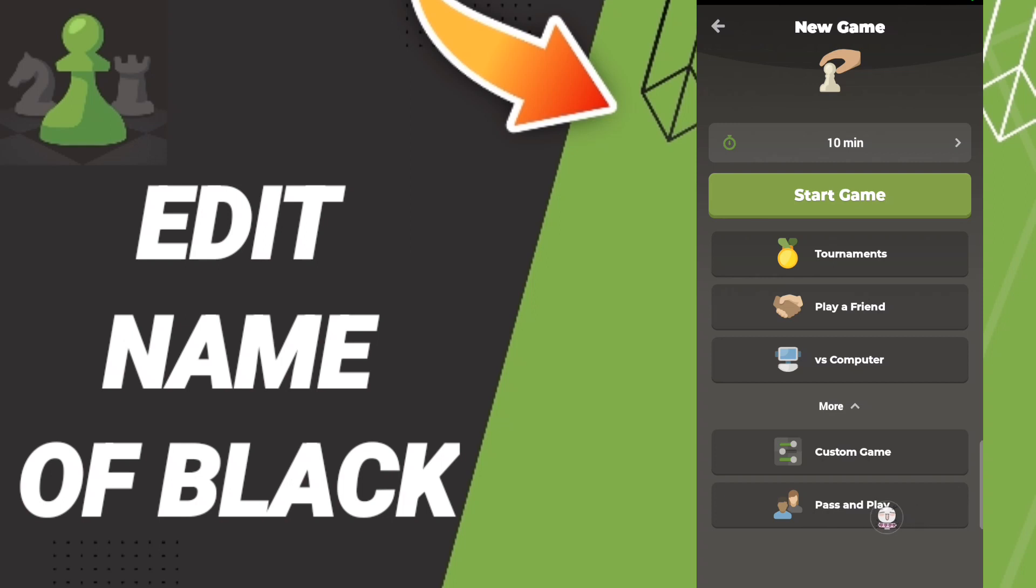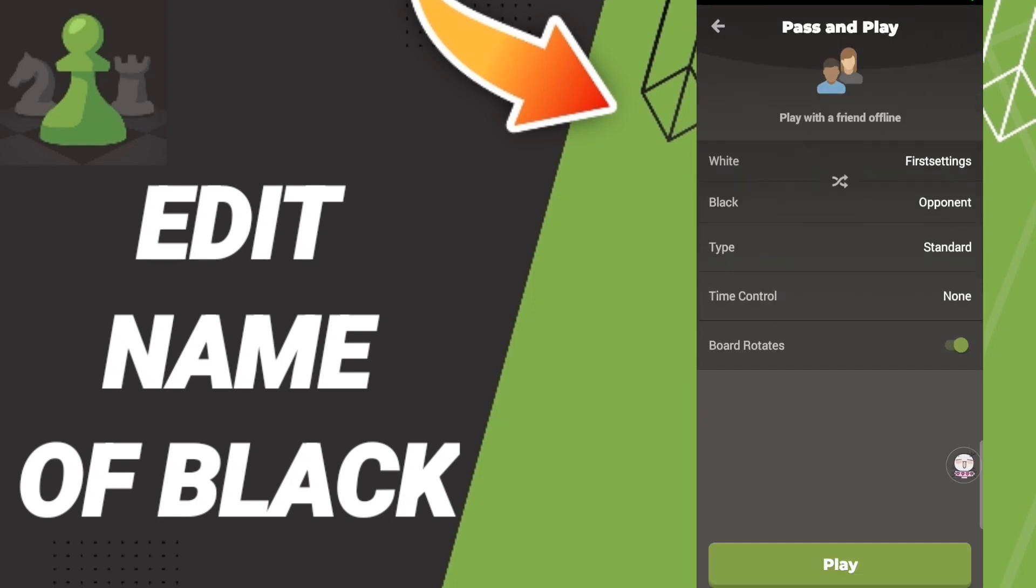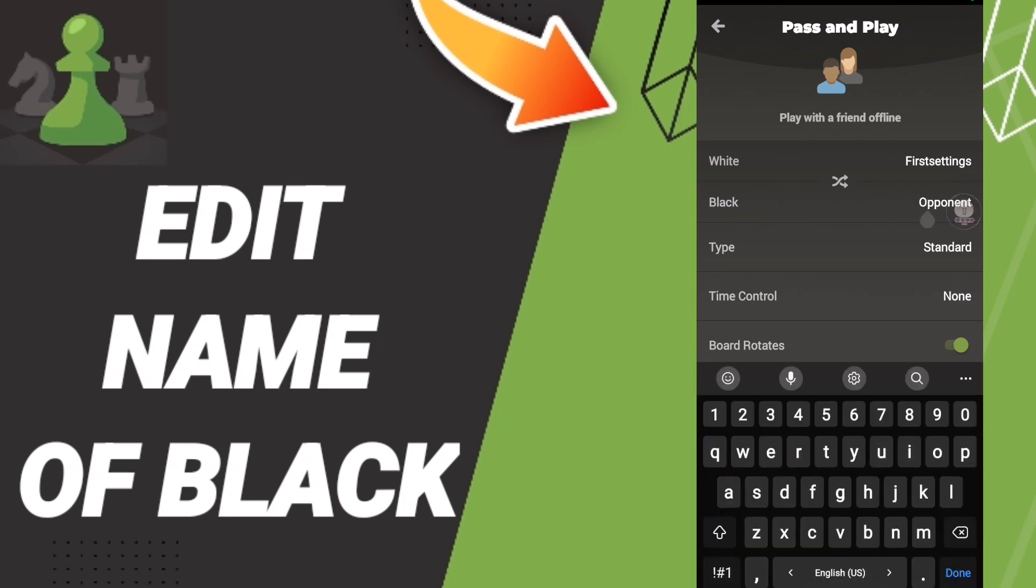After that, you will click Pass and Play.